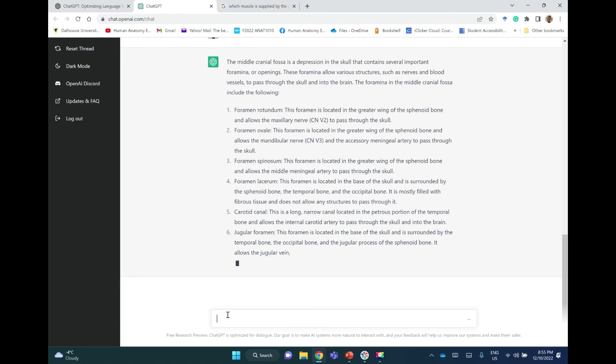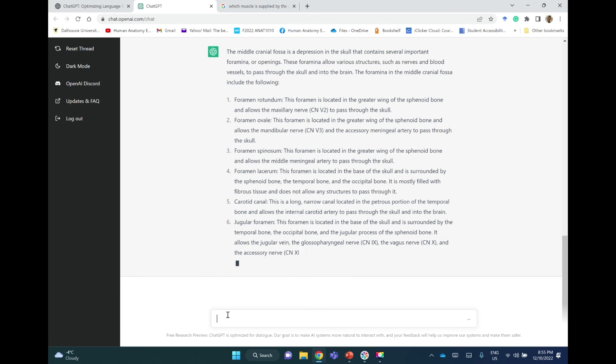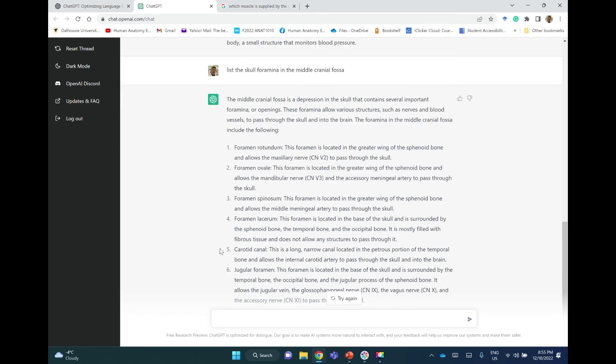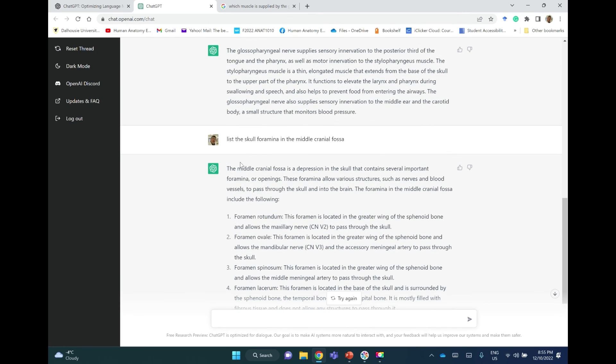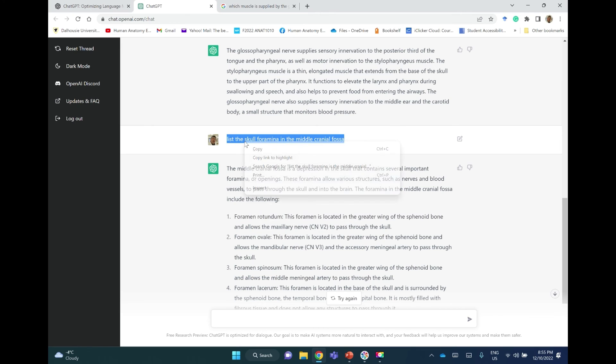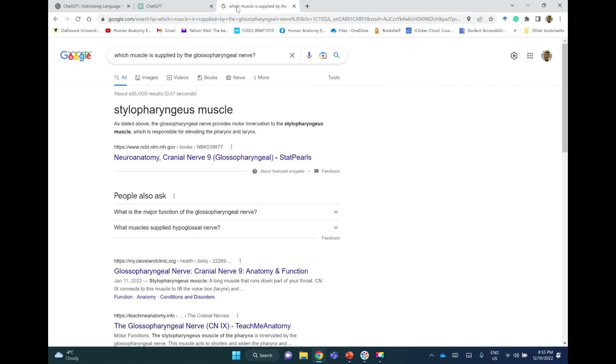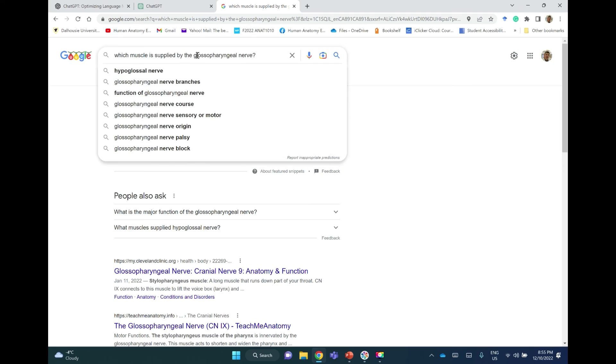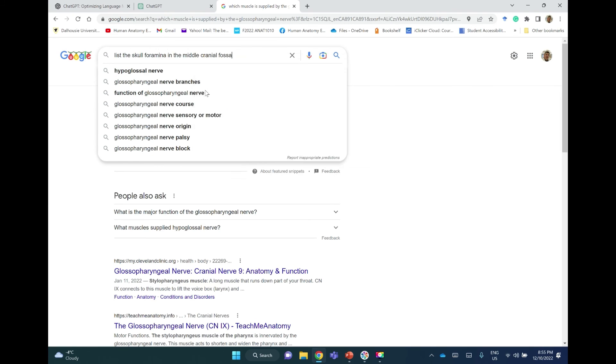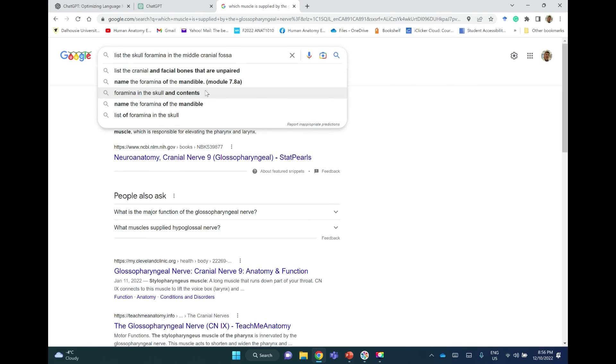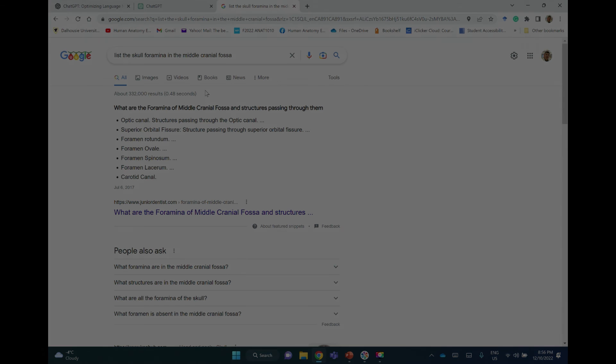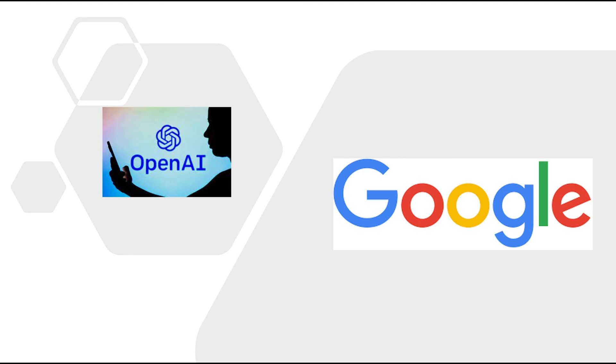But it doesn't open—the jugular foramen here doesn't open. The jugular foramen does not open. This is another misleading answer. Let me take the question to Google. Okay, what are the foramina of the middle cranial fossa? See here: optic canal, superior orbital fissure, foramen rotundum, ovale, spinosum, lacerum, and carotid canal. And that's it. These are the foramina.